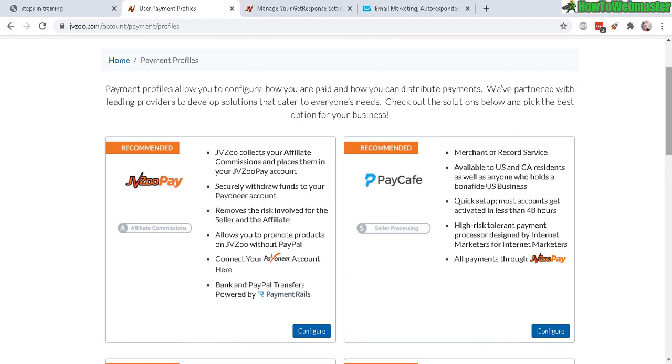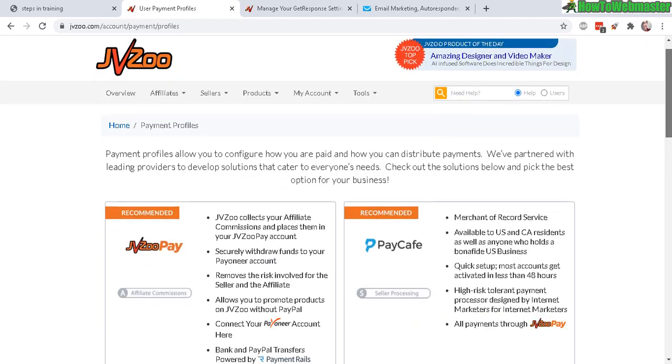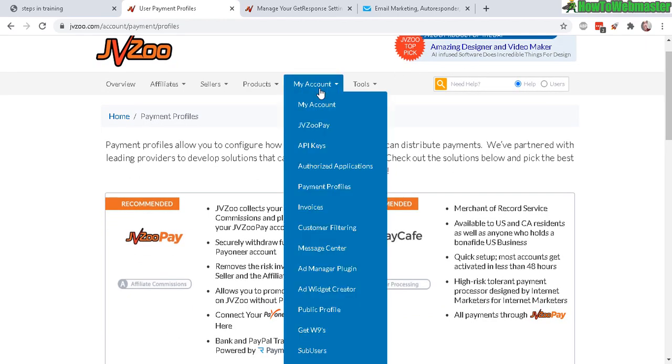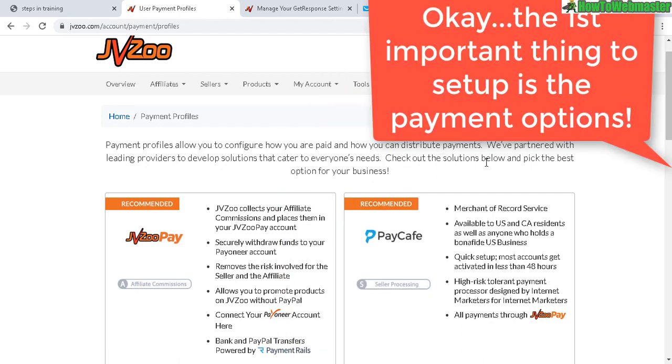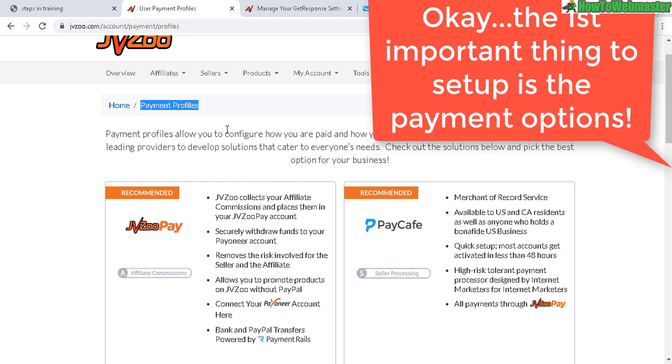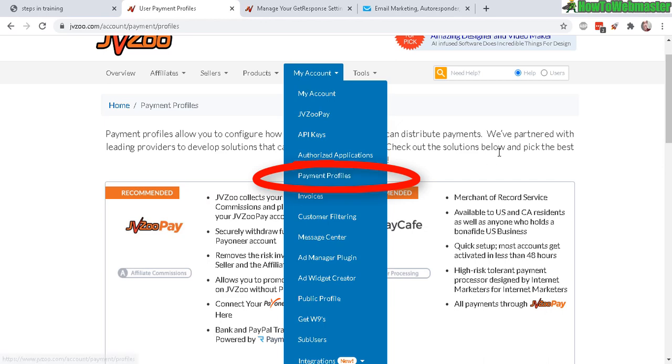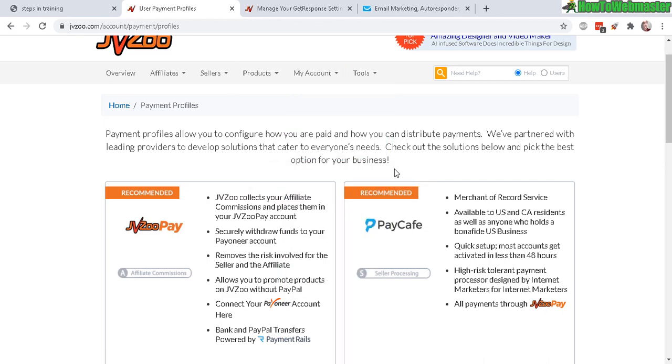For this one, the payment profiles - just in case you haven't set that up for some reason. To access this page, go to 'My Account' and then head over to 'Payment Profiles,' and you will end up here.